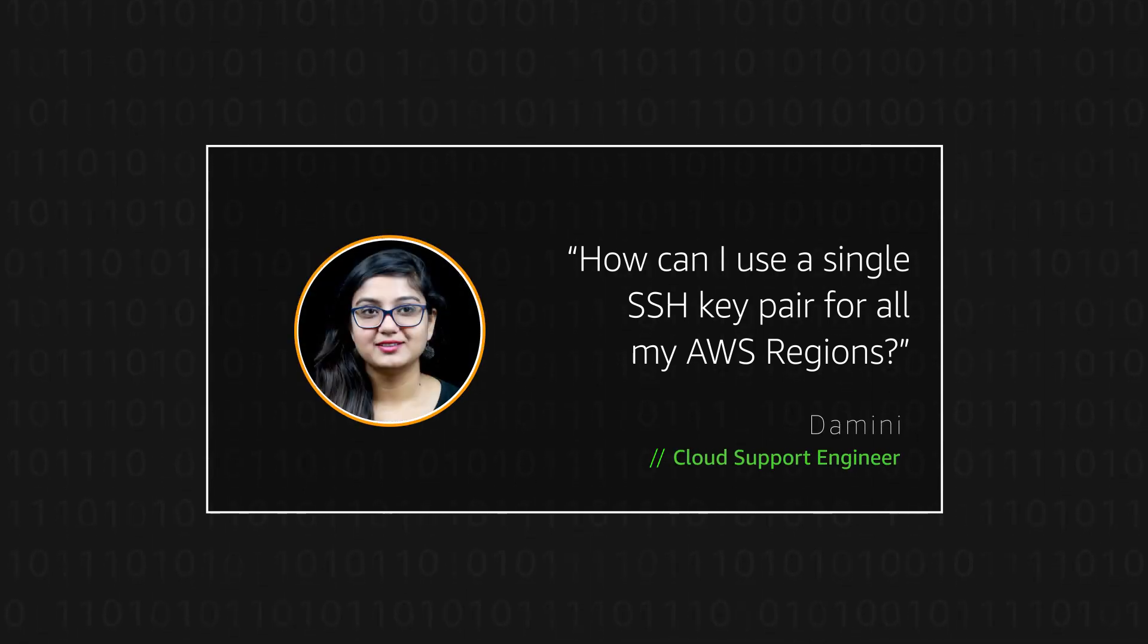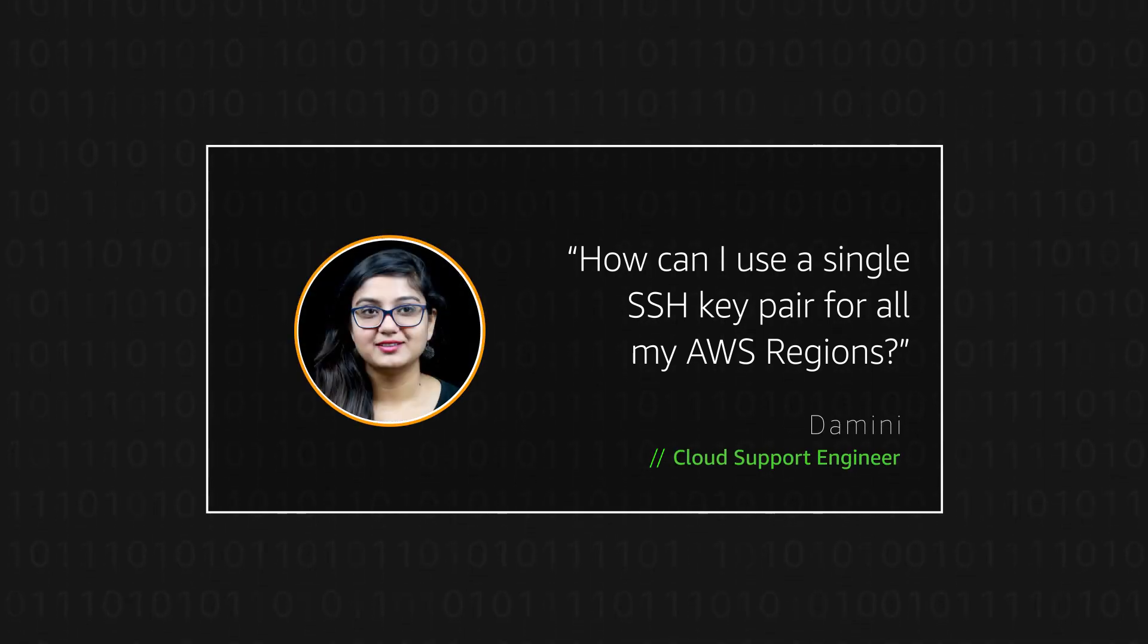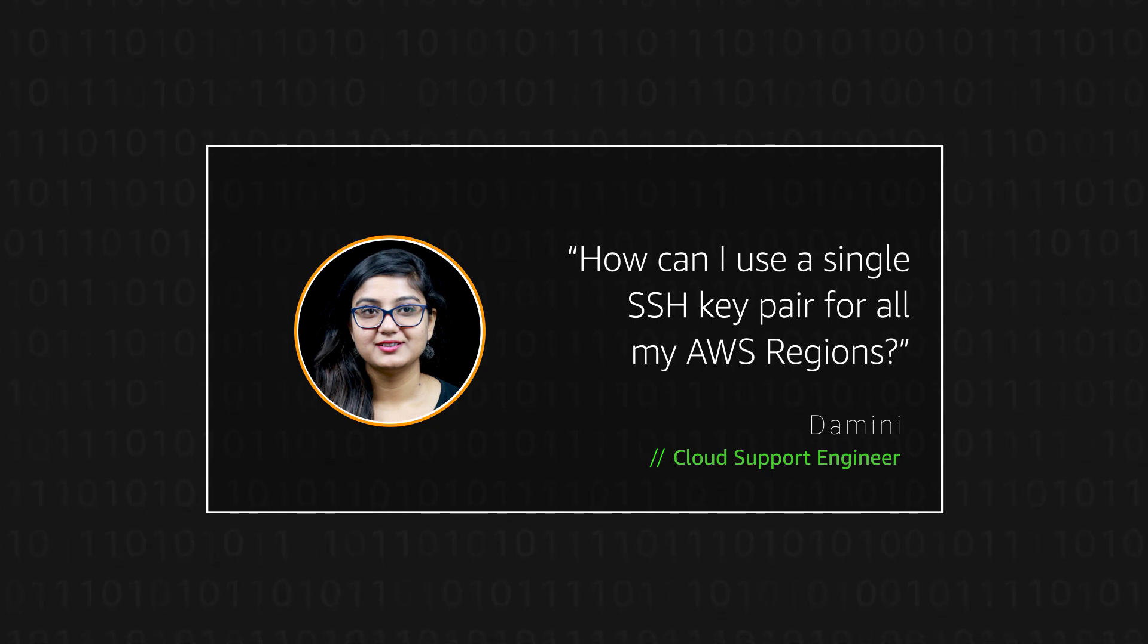Hello, I am Damini, a Cloud Support Engineer here at the AWS office in Bangalore.